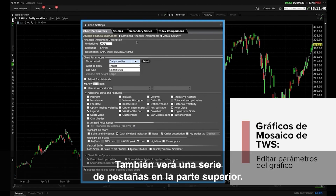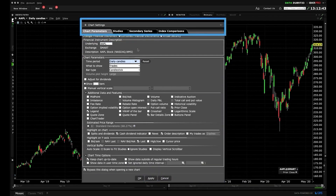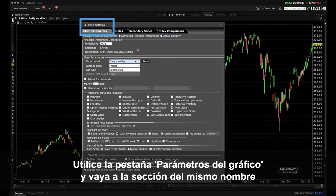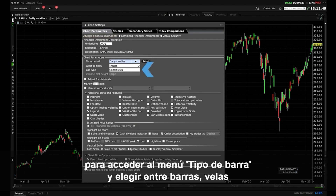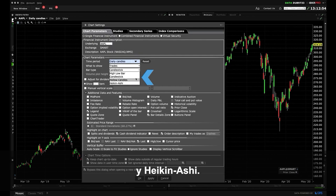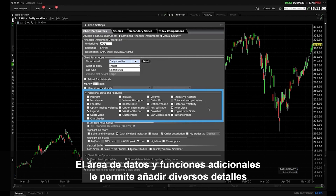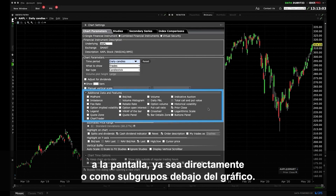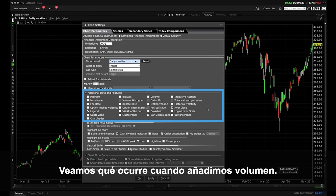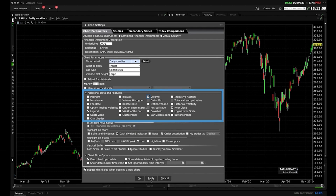You'll also see a series of tabs along the top. Using the Chart Parameters tab and section below, access the bar type drop down menu to choose from Bars, Candles, and Heiken Ashi. The Additional Data and Features area enables you to add various details to the display either directly or as a subplot below the chart. Let's see what happens when we add volume — make sure you click Apply to add to the display.